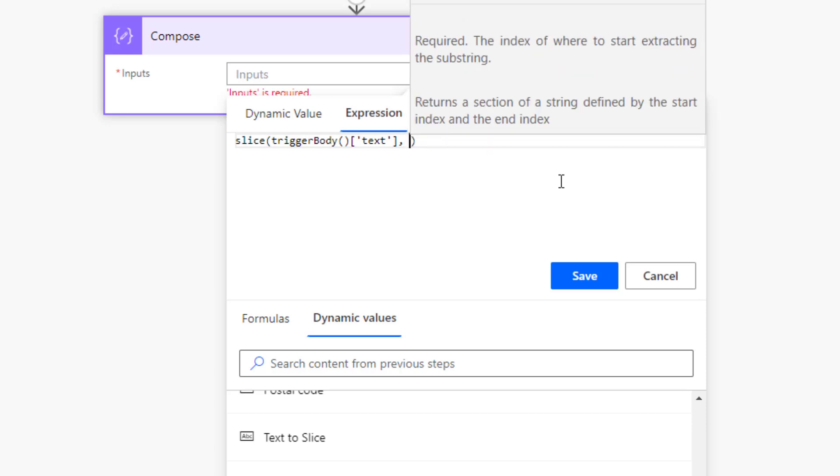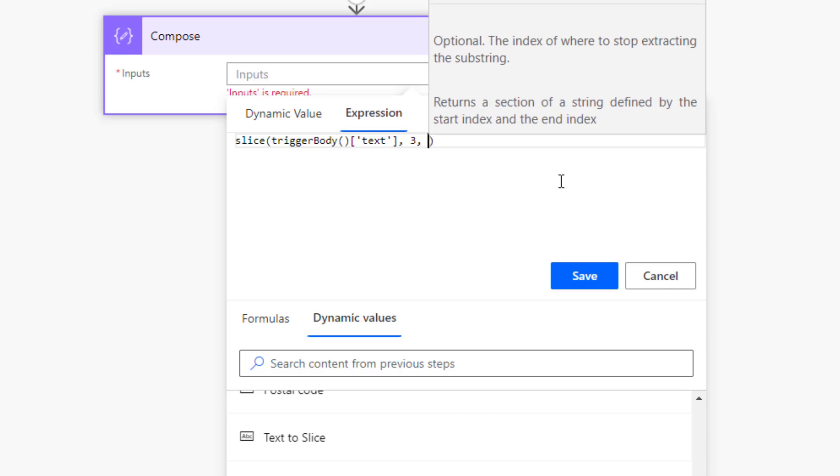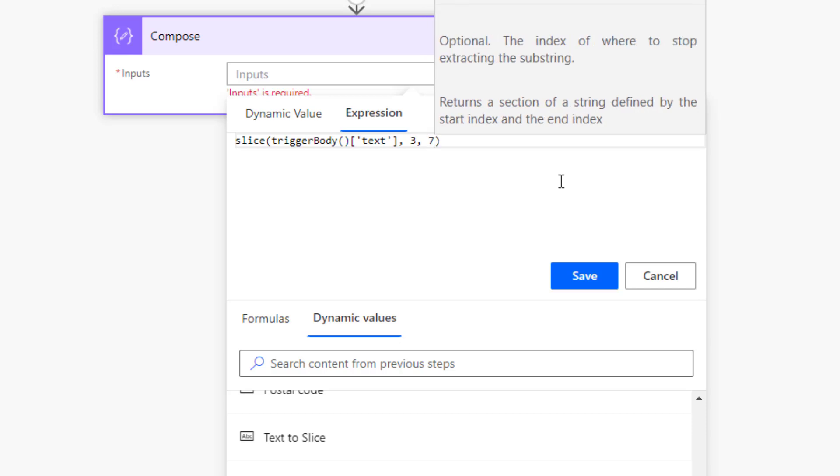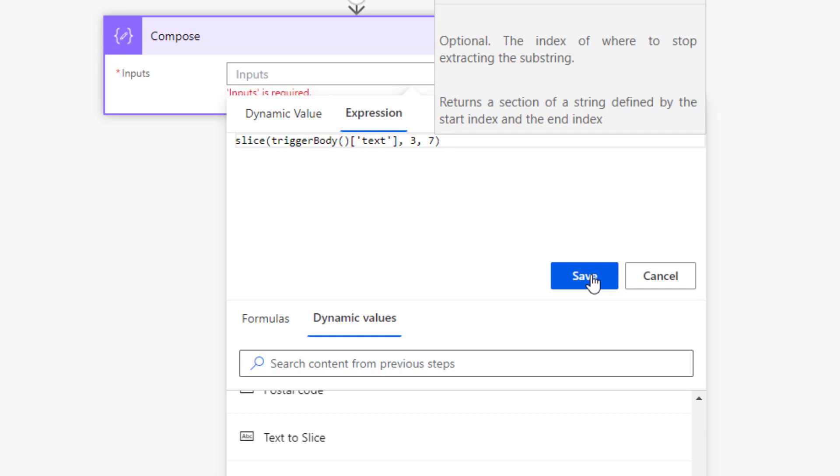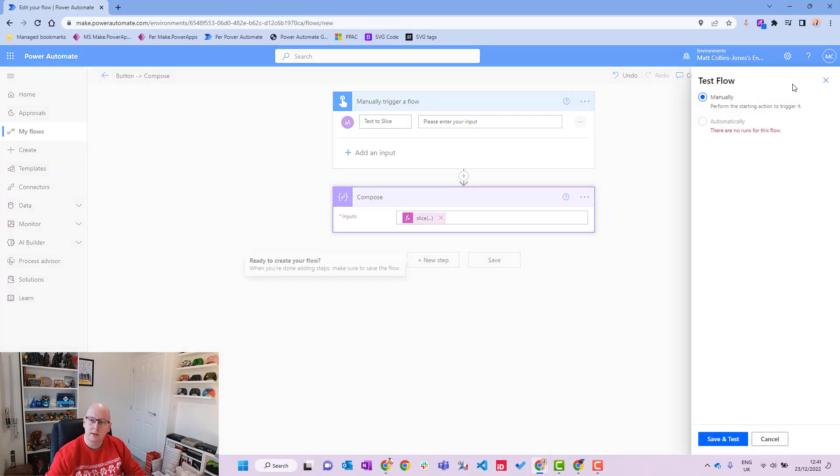We'll go back to our dynamic values down here and we'll go down to our text to slice. There it is. We'll add a comma in, and then we need to provide it a start index. So the start index is an integer, it's a whole number. Where do we want to count and where do we want to start this from? So say we'll start this from position three and then we'll count to position seven for instance.